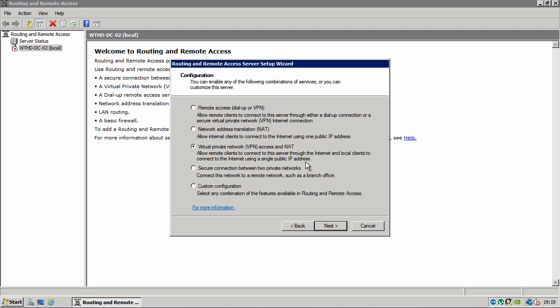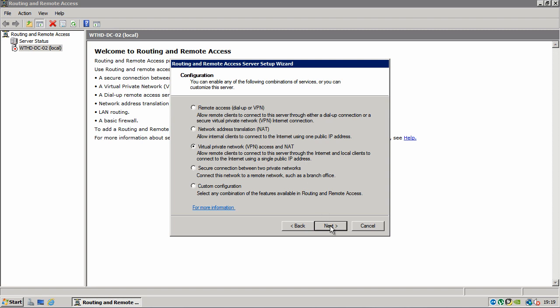So that basically means that we're going to feed our internet connection into the server as you would your router at home. And then the server will deal with giving all the other computers inside the network internet access. OK, so click next to continue.